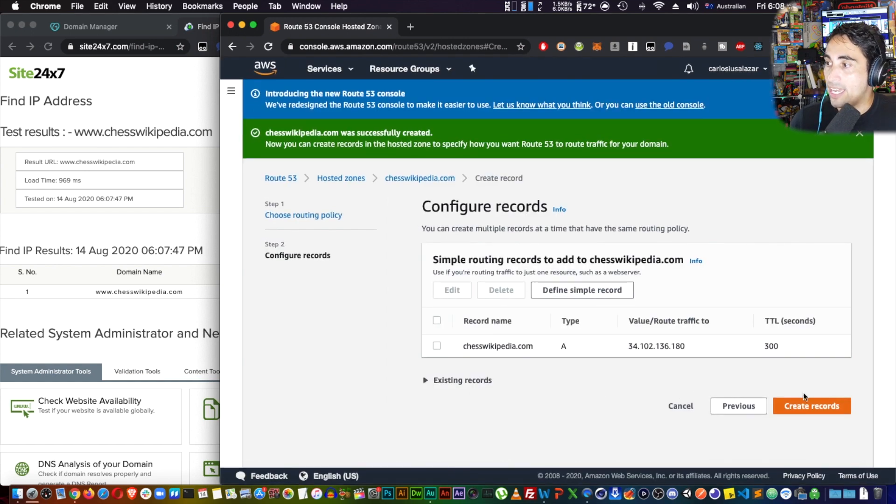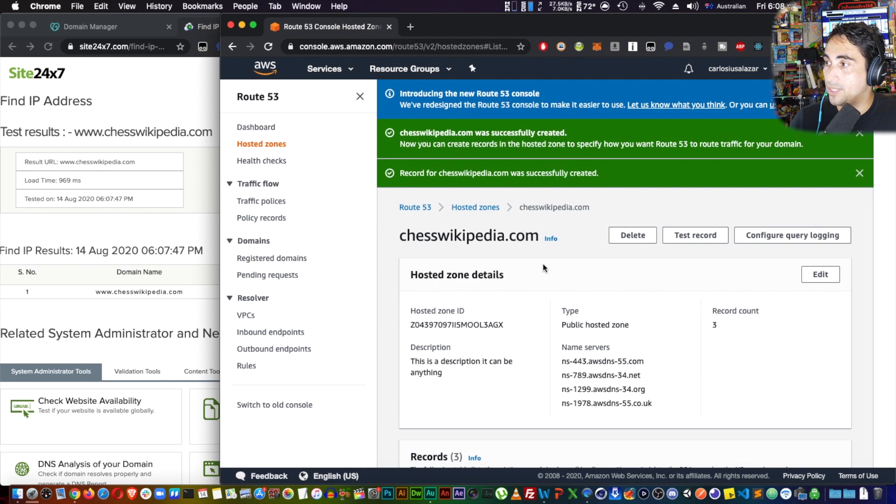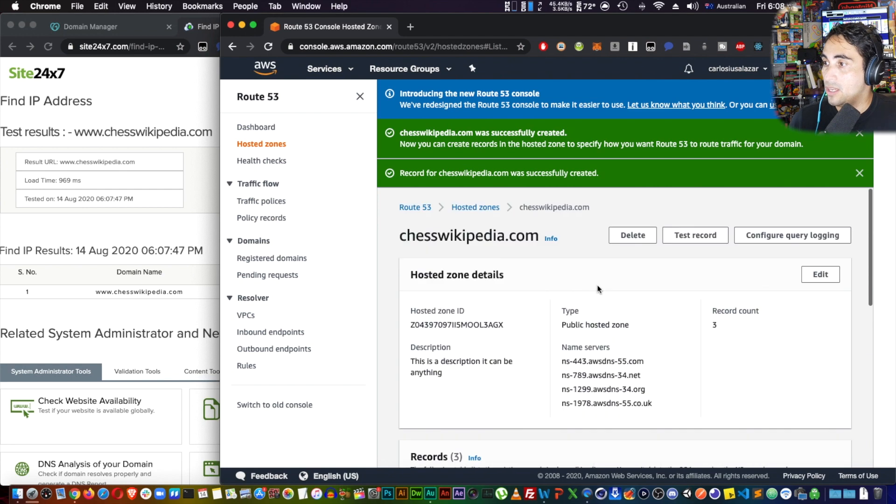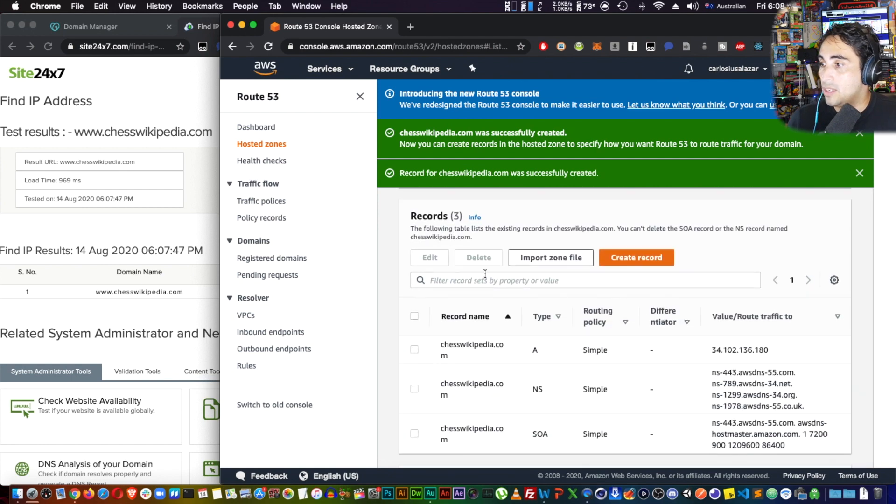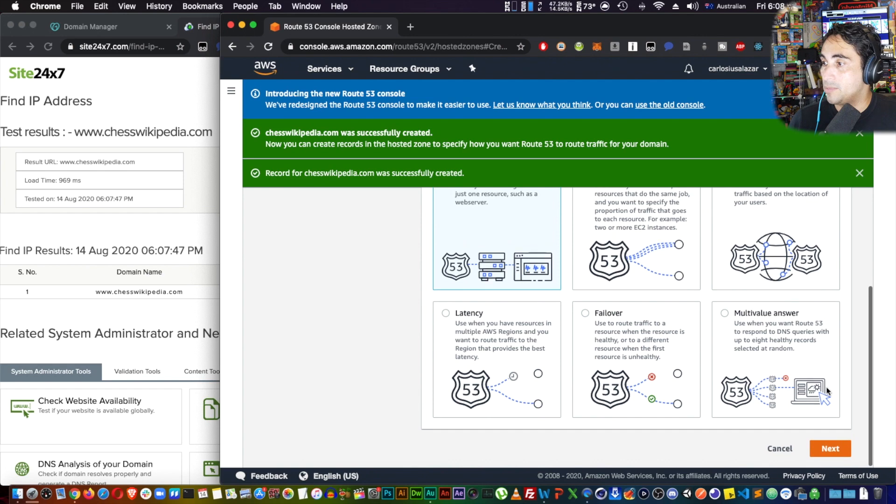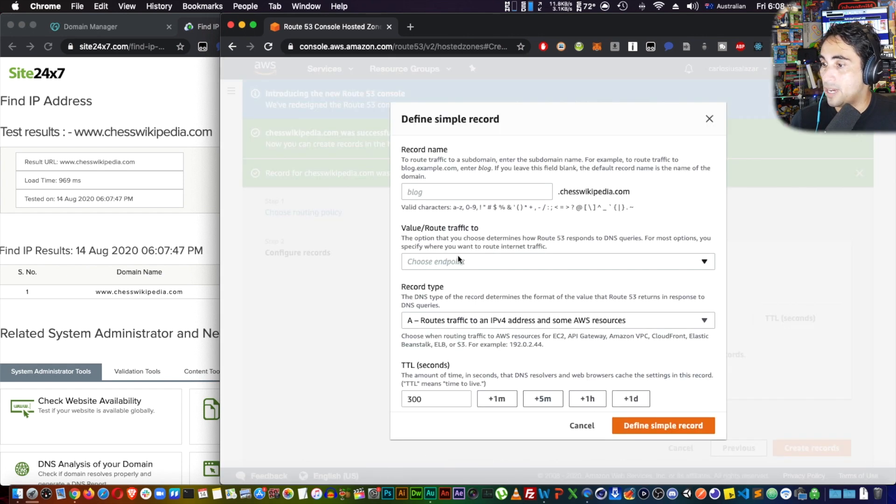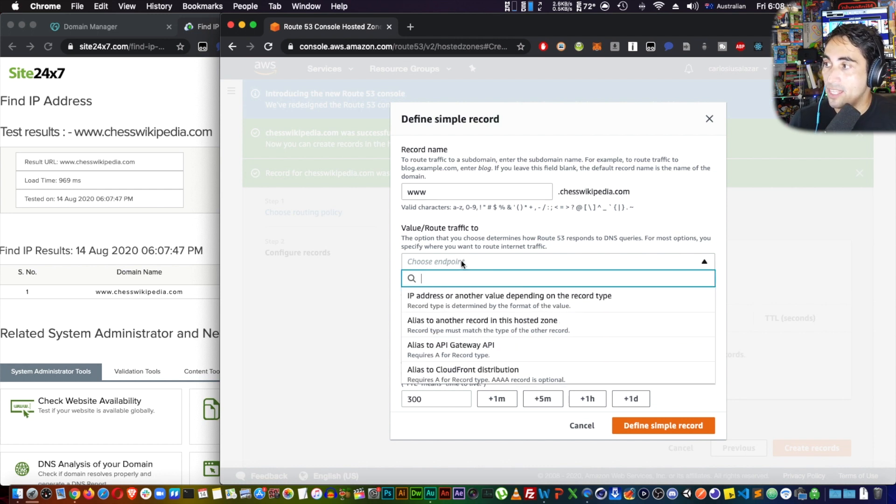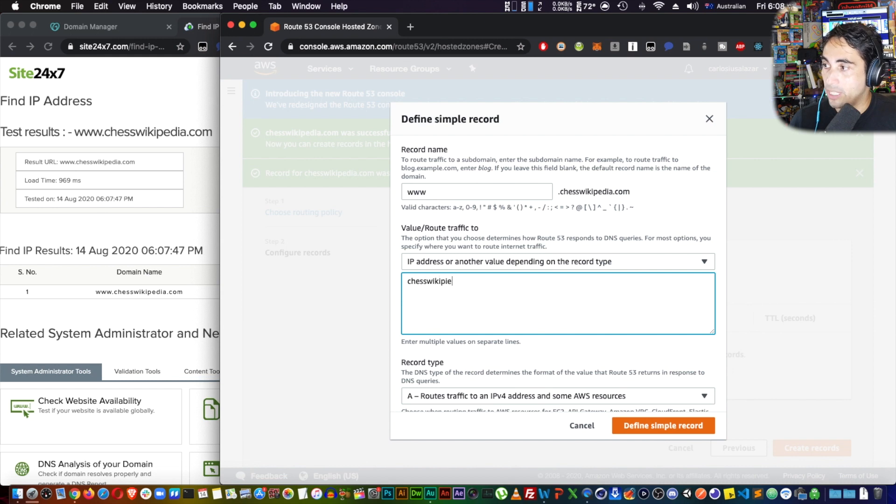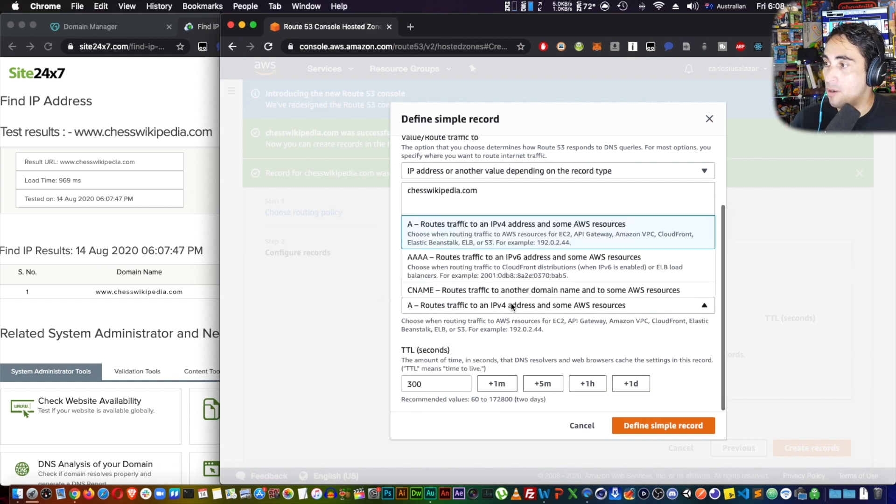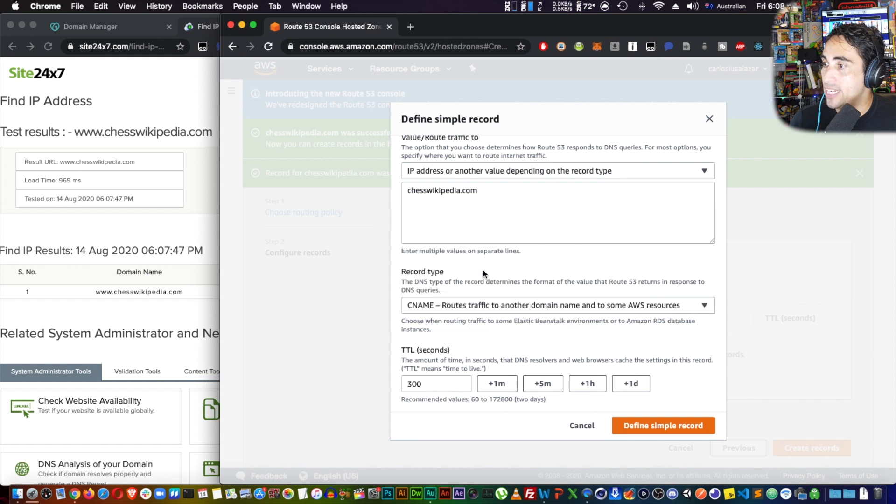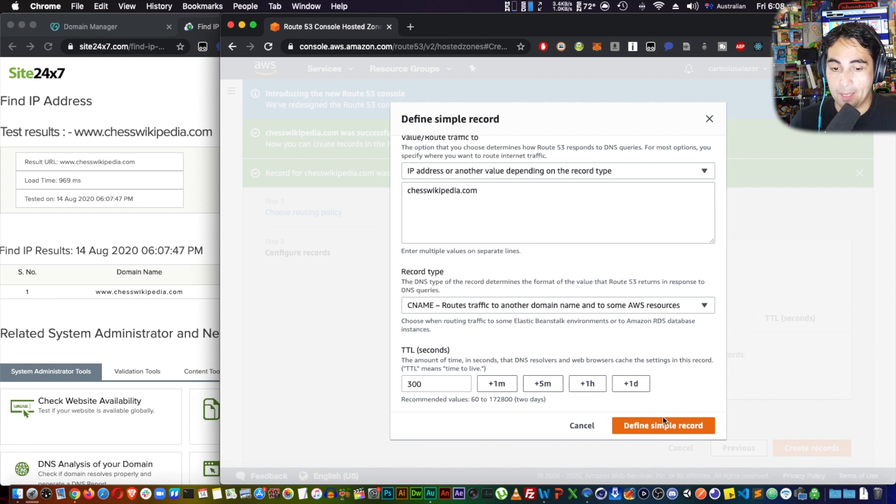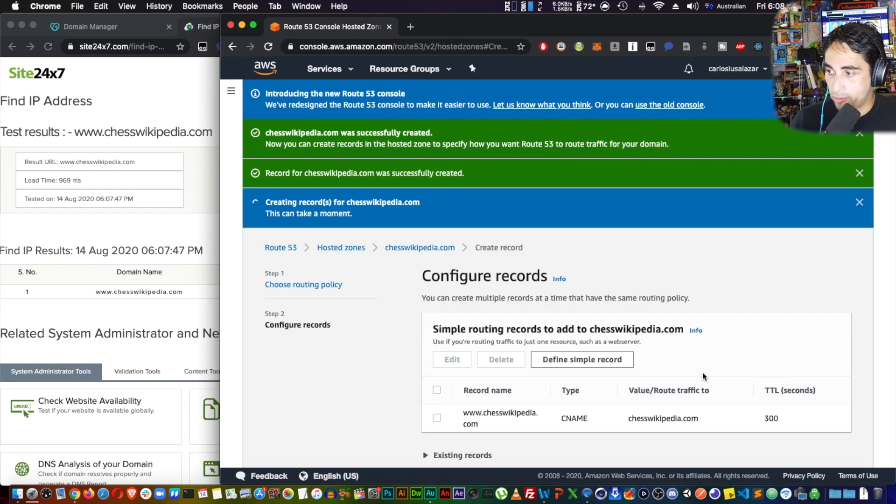Like I said, it's going to be an A type record, and I'm going to define simple record. Now I need to create a second record here. Create record, simple routing, next, define simple record. In here you're going to put www and the name. Then the value, you put IP address or another value. In here you are going to type chesswikipedia.com—I mean you're going to write the name of your own website. In my case it's chesswikipedia.com. It's going to be a CNAME, and I'm going to leave all these by default. Then define simple record, create record.